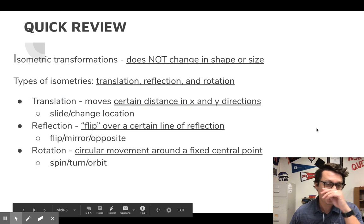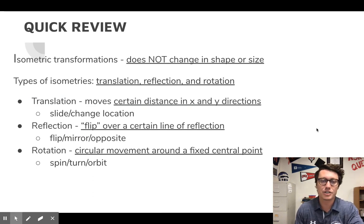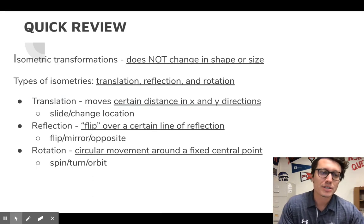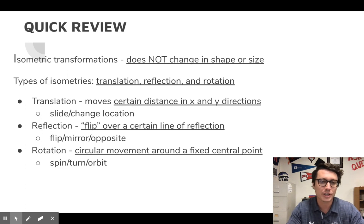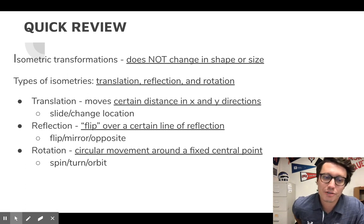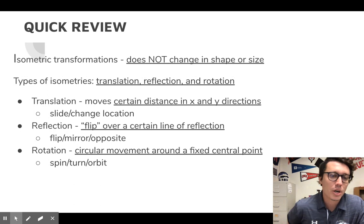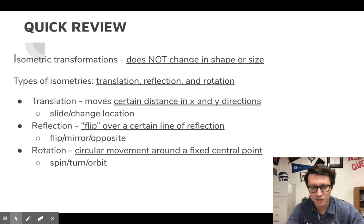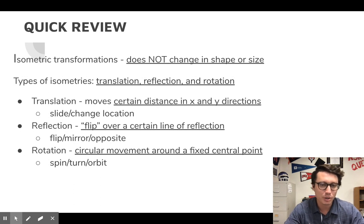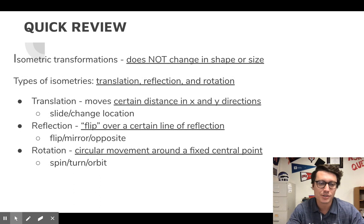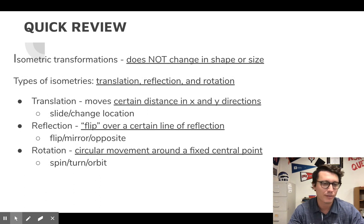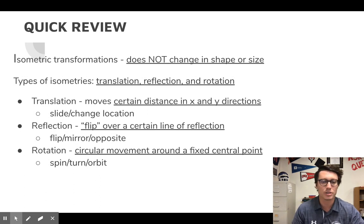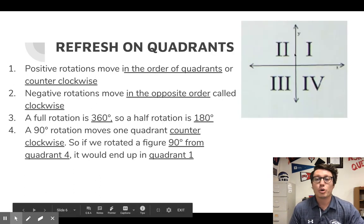Quick review: isometric transformations do not change in shape or size. The three types are translation, reflection, and rotation. Translation moves a certain distance in the X and Y directions — it slides, it changes location. Reflection is a flip over a certain line of reflection — like a mirror or opposites. And today, rotation is a circular movement around a fixed central point — think of it as a spin, a turn, an orbit.